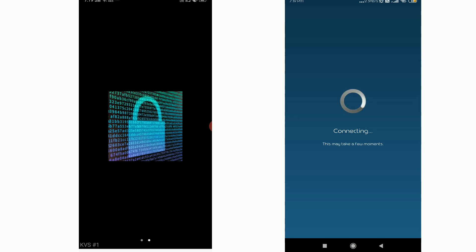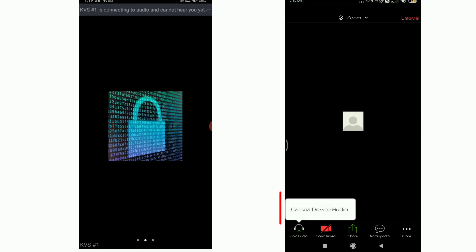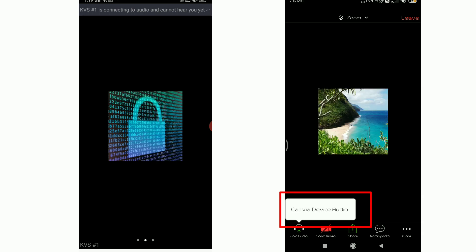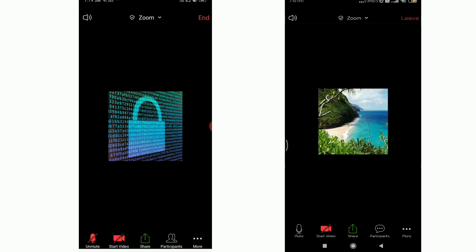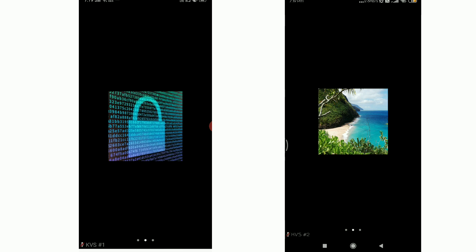Now let's connect. We will see the meeting. You can use any options — call via device audio. You can turn on or leave video. You call audio, and you have to show it. You can use the same steps here.